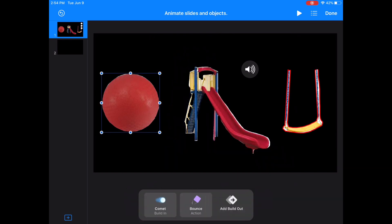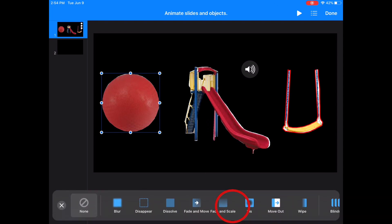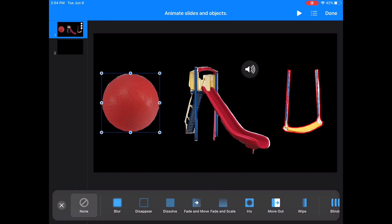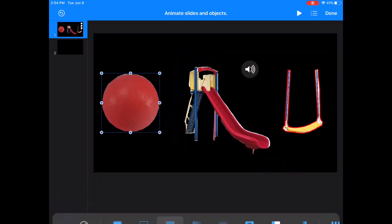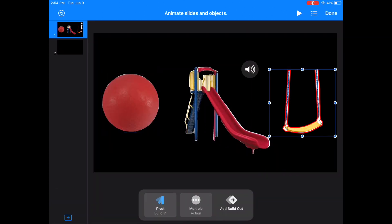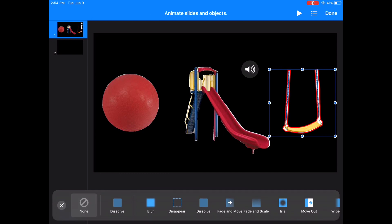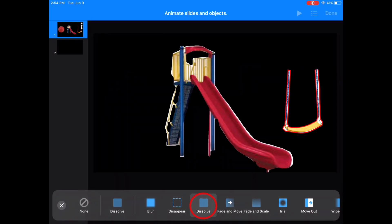Now I'm thinking that when the slide gets bigger and jiggles, I want the ball and the swing to fade away. So I'm going to add a Build Out animation to the ball and the swing. I'm going to press Dissolve — that's the animation that will make the ball disappear. And I'm also going to do the same thing on the swing: select swing, Add Build Out, and Dissolve.